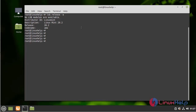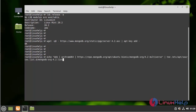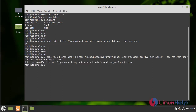I am going to add the MongoDB repository by using the wget command. And now I am going to create a list file for MongoDB by running the following command. So this is created.